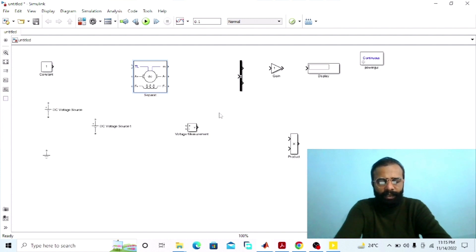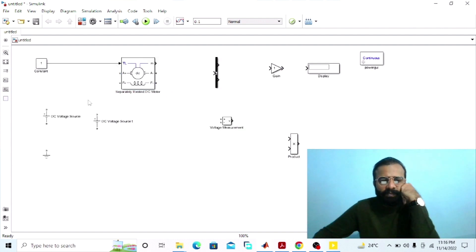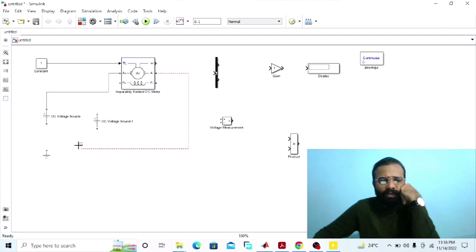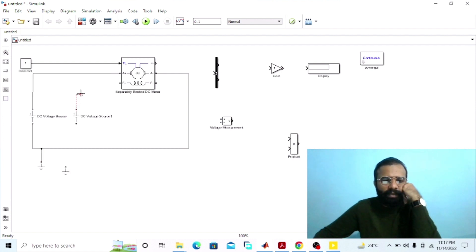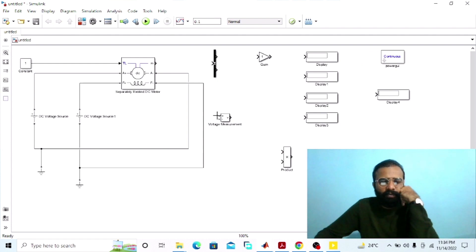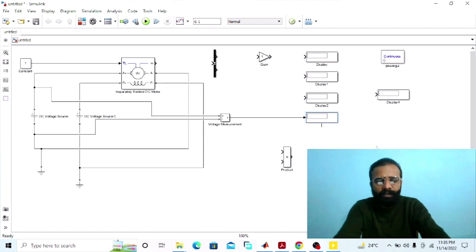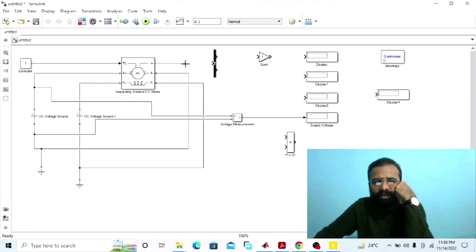This is a separately excited DC motor that converts the DC electrical power into the mechanical power. Connect the armature terminal with the DC supply. Connect the field winding with the external DC supply source. To measure the supply voltage, connect the voltmeter in parallel across the DC supply connected to the armature terminals. This display will give us the value of the supply voltage. Connect the measurement port of the separately excited DC motor with the bus selector.